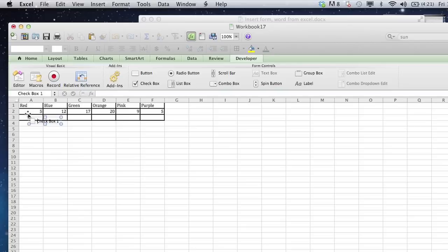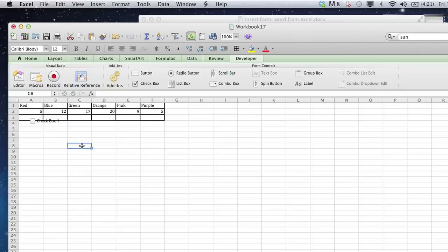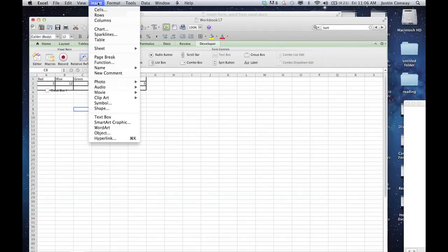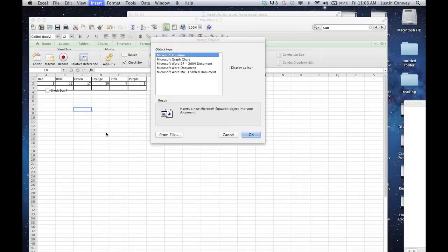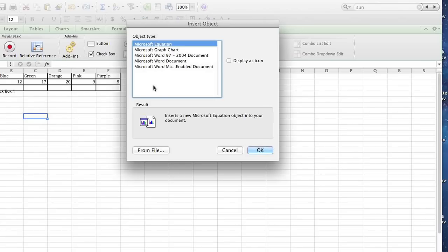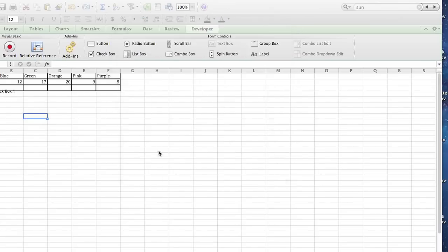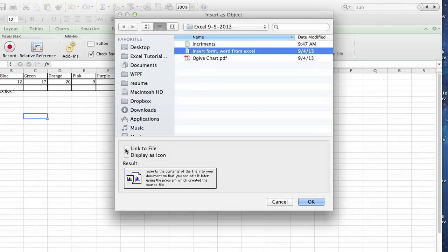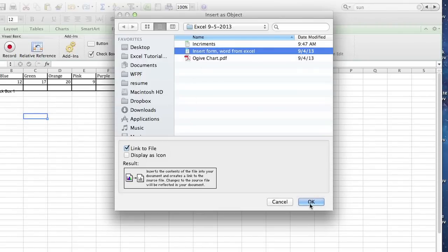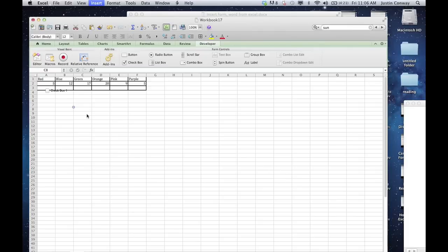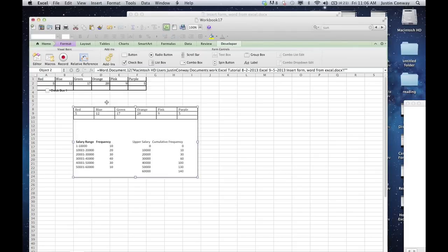But then another option is if you want to just simply link that form. Very quick and easy. You can just always go to insert and object from file, select the document that you'd like to have, and click link to file. And now all of that information will be in your document and linkable back to the first document.